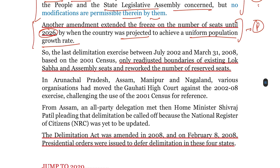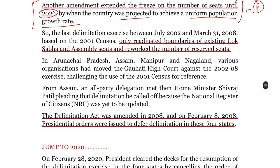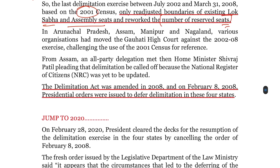अब बात करें आपकी last delimitation exercise की, जो कि July 2002 से March 31, 2008 के बीच हुई थी, based on the census of 2001। उसमें boundaries की थोड़ी बहुत readjustment हुई थी of the existing Lok Sabha as well as assembly seats, और जो number of reserved seats थी उस पर भी दुबारा काम हुआ था।